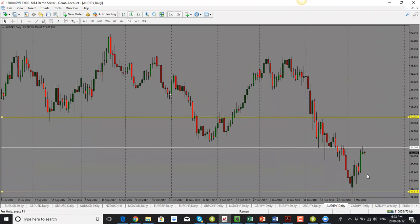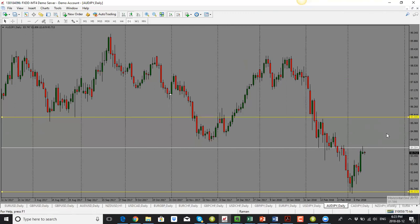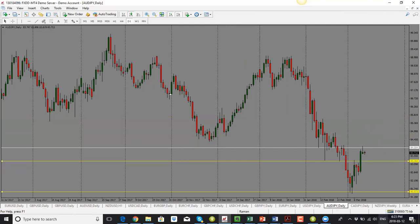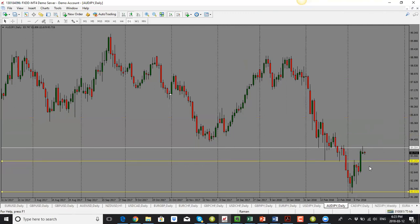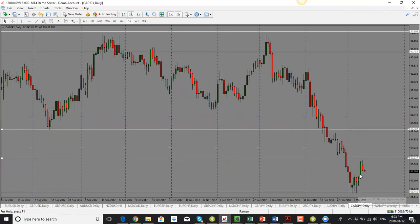AUD/JPY: the daily candle close is bearish with a pin bar. Price hasn't been able to break above the 84.00 level. I'm looking for price to drop now, with a target of 83.20 to the downside. The bias is to the downside for AUD/JPY.